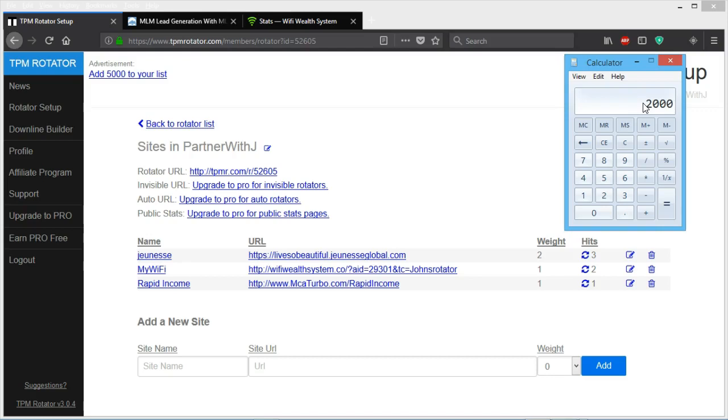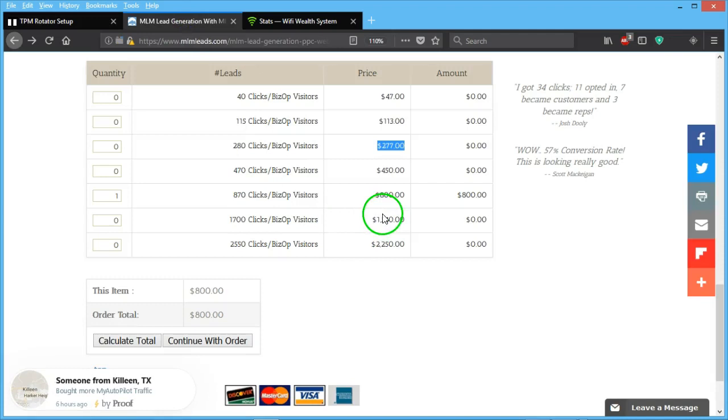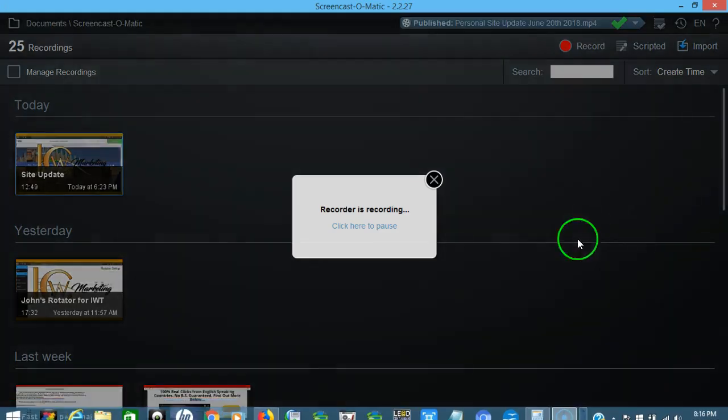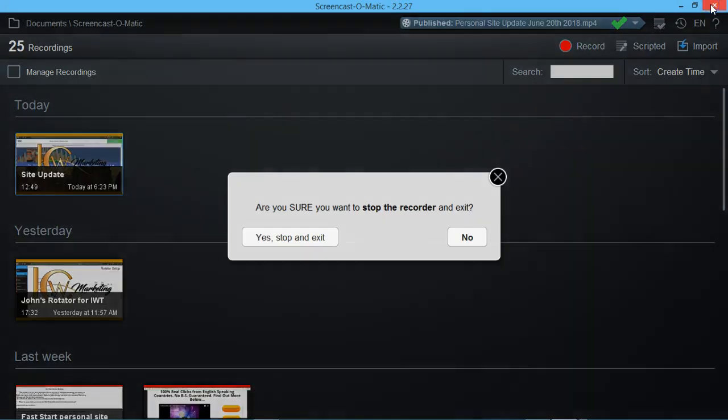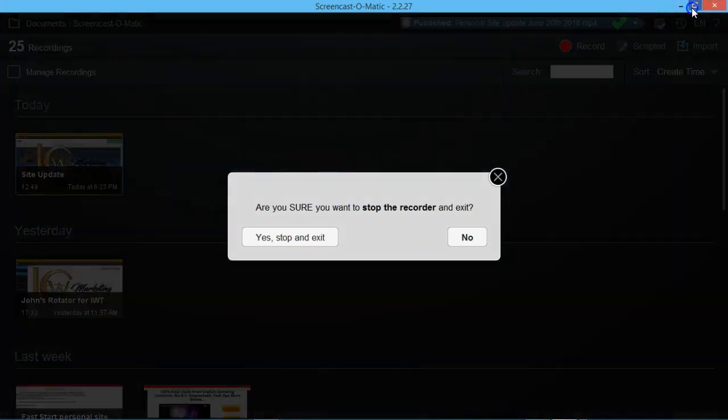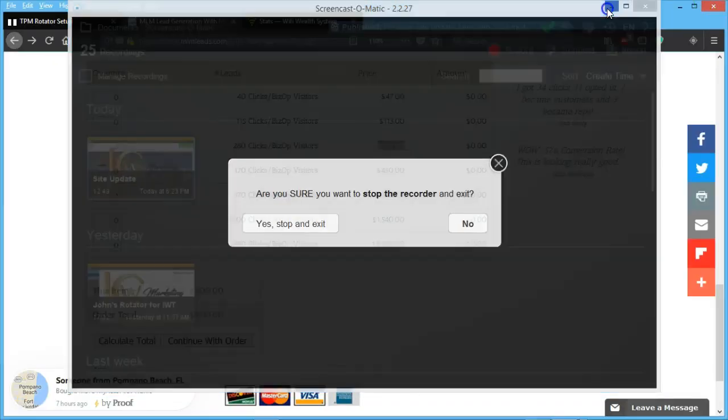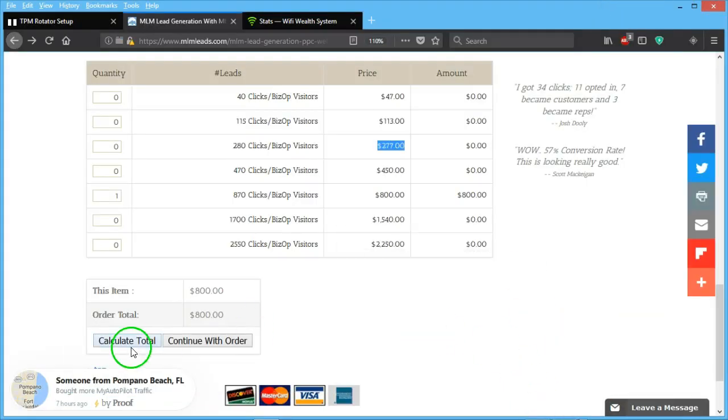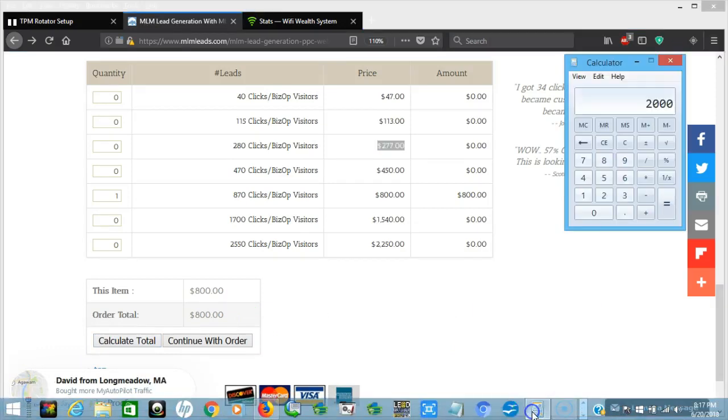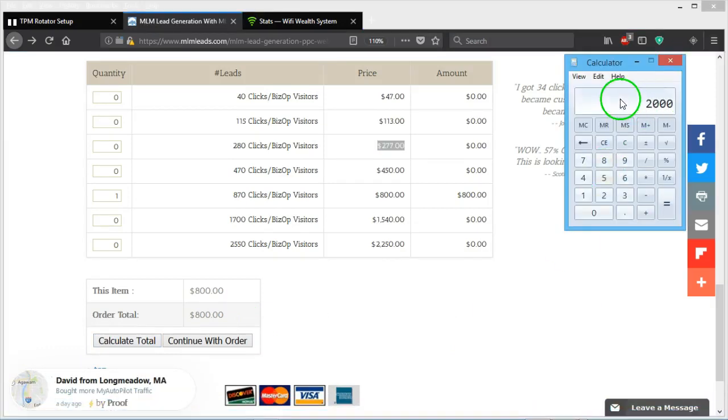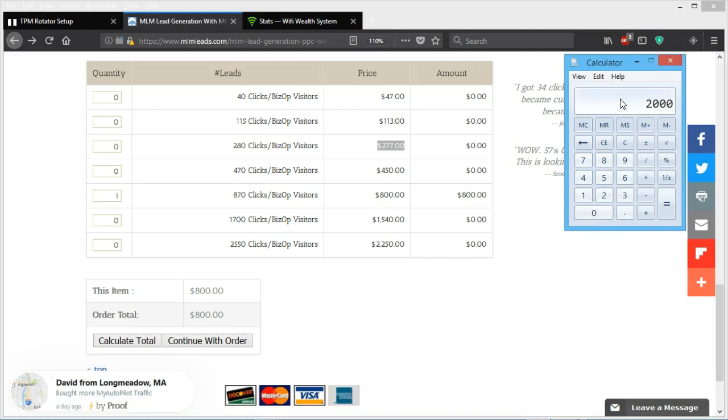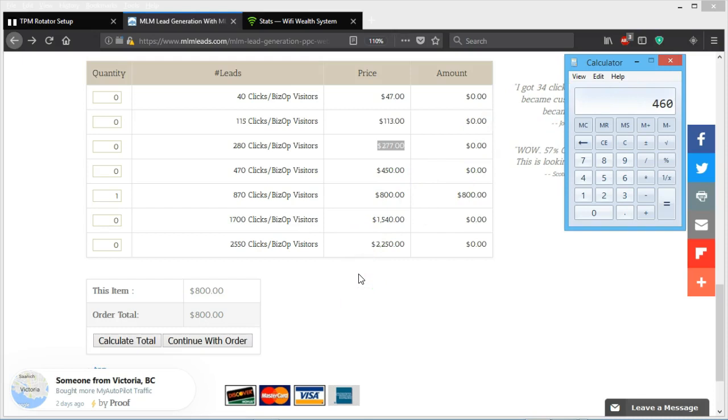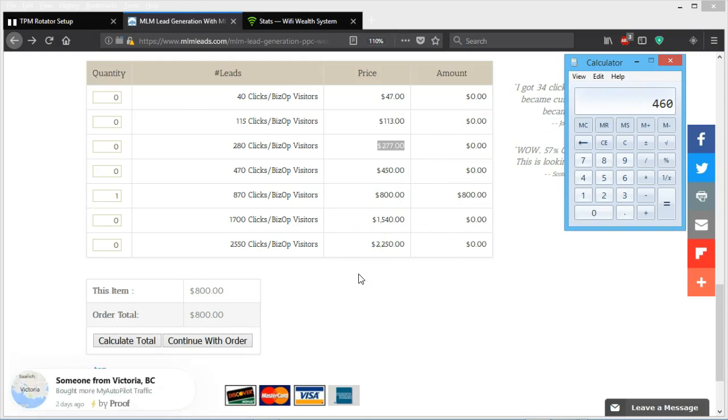So we all did this and we all commit fifty times ten times four weeks in a month, two thousand, and we order the what was it, the seventeen fifty package. Oh, fifteen forty, sorry. Fifteen forty. At fifteen forty, so we would minus fifteen forty, leaving us a balance of four hundred sixty and moving on to the next stage in traffic.